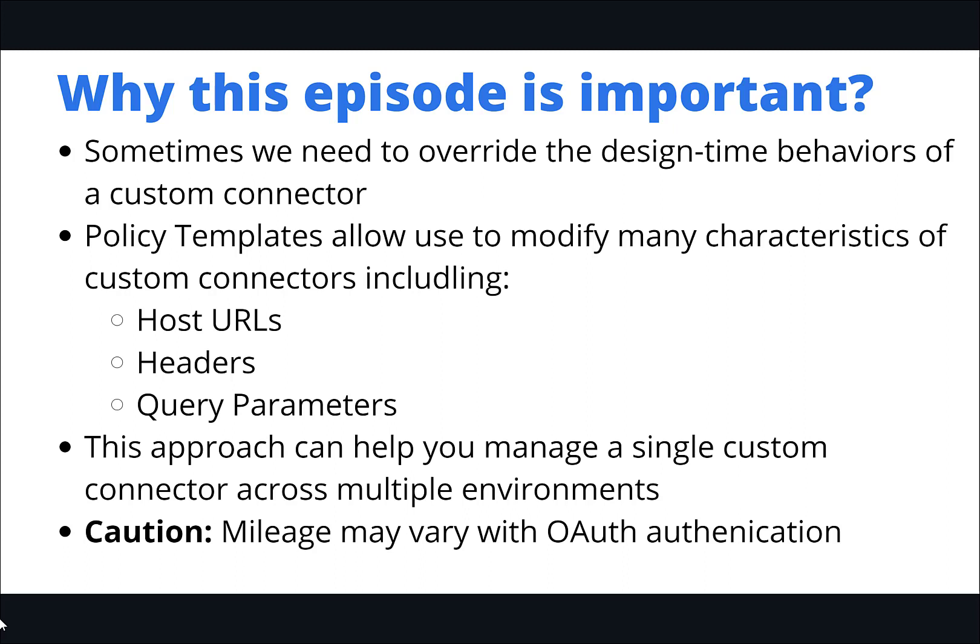Now this may help you manage a custom connector code base across multiple environments. So for example, let's say you have a custom connector you expect it to behave the same way across all environments. This could be an approach that you can use to set up the variables inside of a flow that would allow you to populate these dynamic values, so you would control it from that level as opposed to having to maintain multiple versions of your swagger definitions.